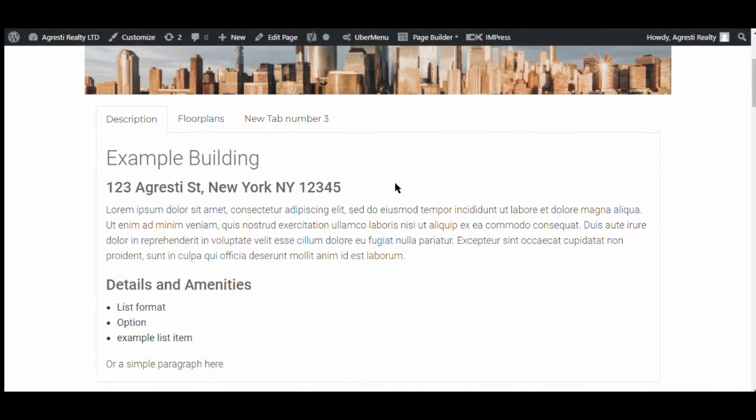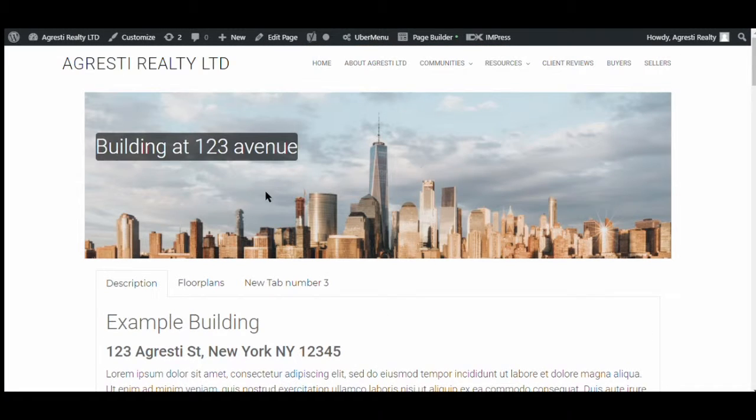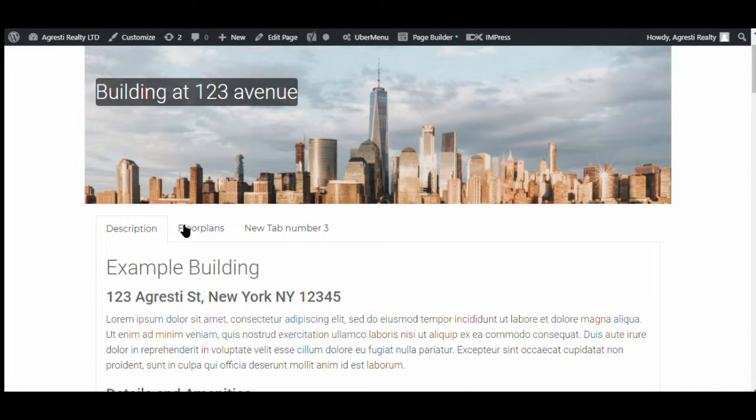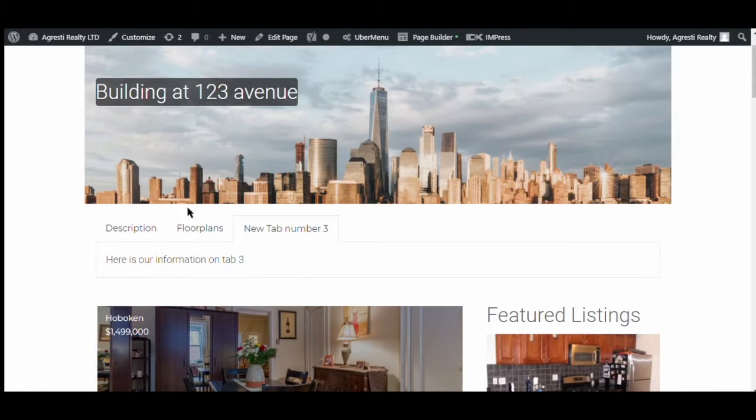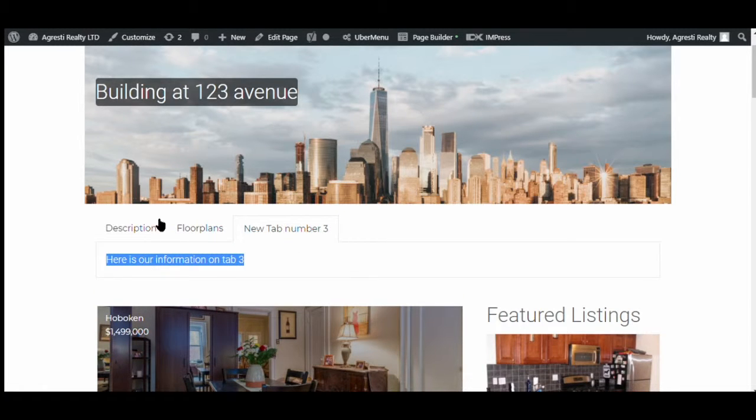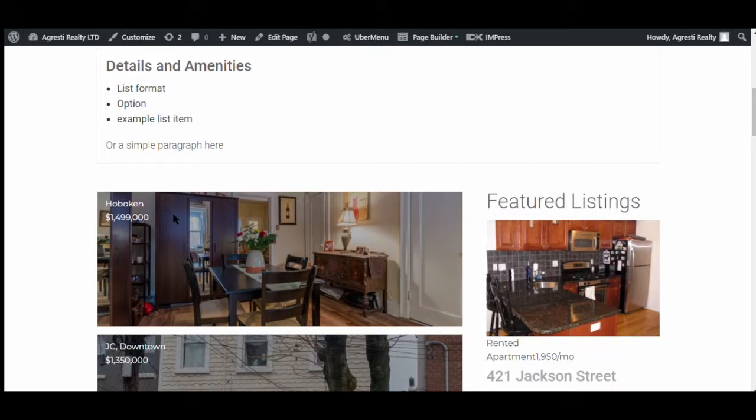Publish. This then allows us to see what the site would look like for a visitor. And I'll click around through the tabs. You can see now that tab that we edited is live with the changes.